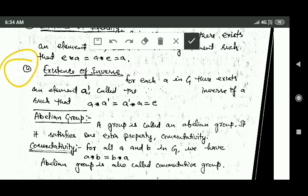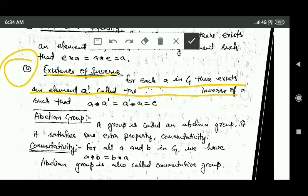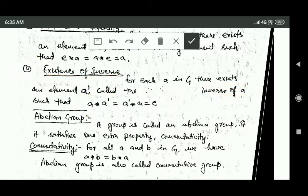The fourth property is the existence of an inverse. According to this property, for each element a in group G there exists an element a-dash, which is called the inverse of a. When we perform the binary operation star between a and a-dash, the result will be the identity element e.